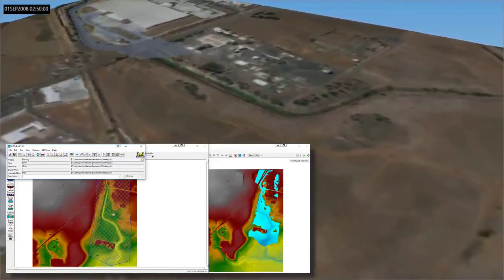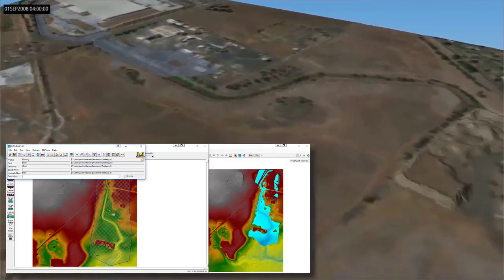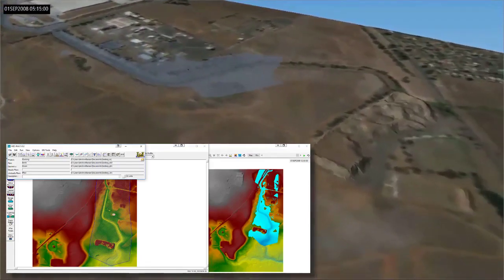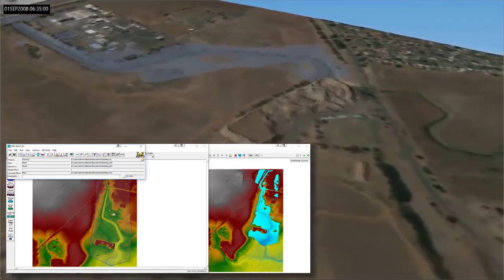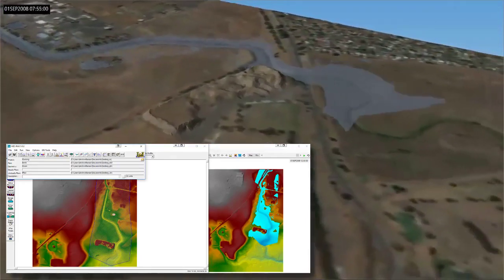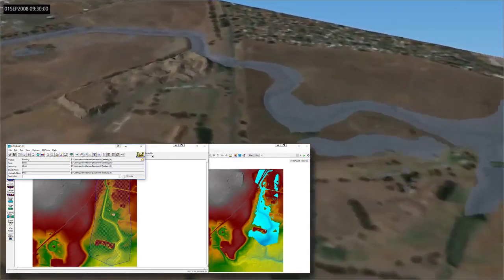With the HECRAS module, you can combine the 2D flow modelling with your existing and proposed designs.